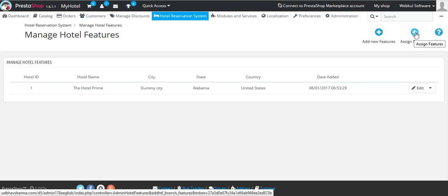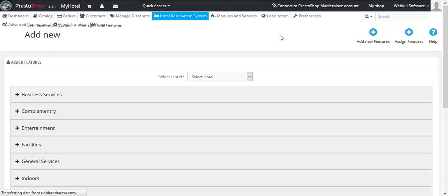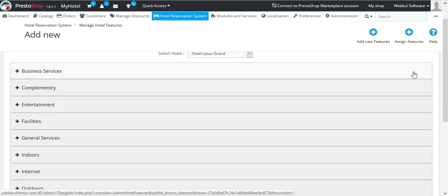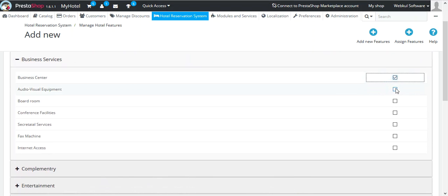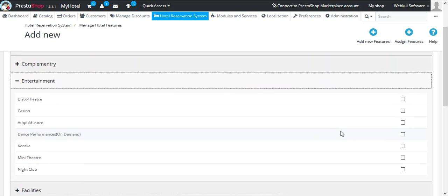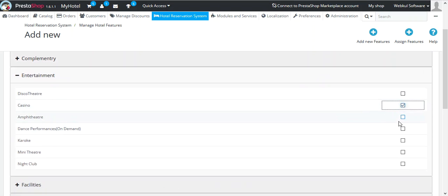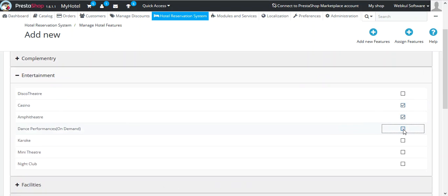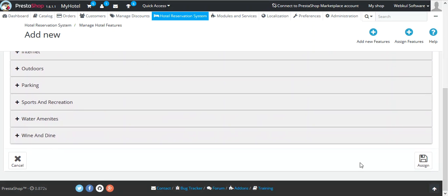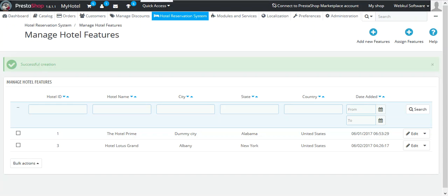To do so, click on the Assign Features button. Now, select a hotel and choose the required features. After selecting the necessary hotel features, click on Assign. You have now successfully assigned features to your hotel.